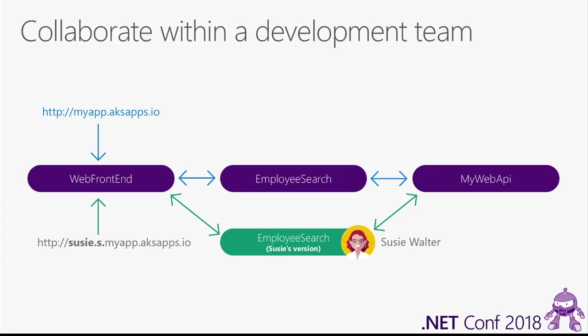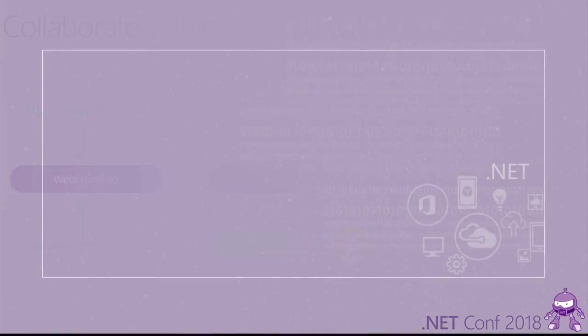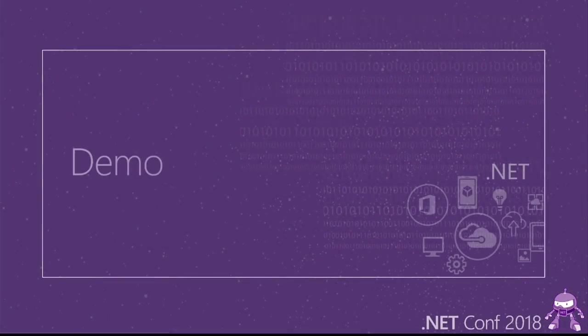It's just that when she comes in on her Susie endpoint, she will see my updated version of web front-end. So this can really help with finding problems that might normally be caught further down the line in integration testing. It's very easy to get these services up and running in the team's cluster, and then you can start to uncover some of these problems. So I'm going to show a demo of this.